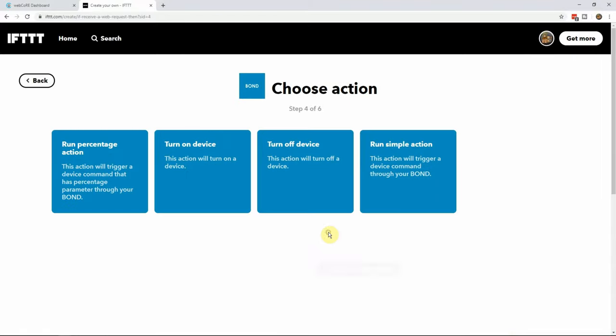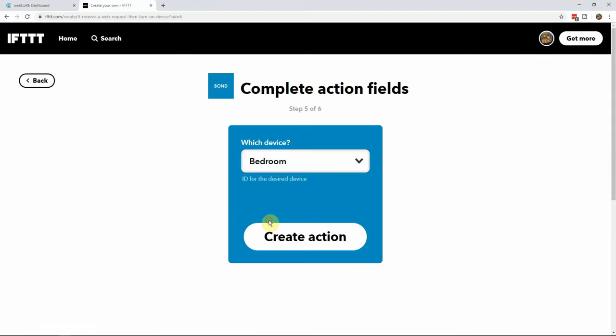Select the action you want to do. For this applet, we will pick turn on device. In the new window, select the fan you want bond to turn on and click on create.